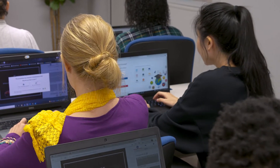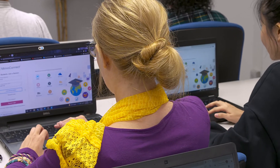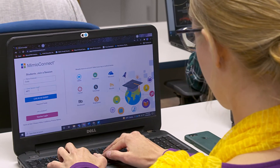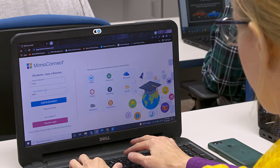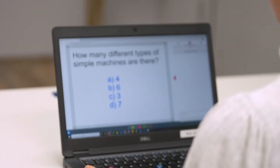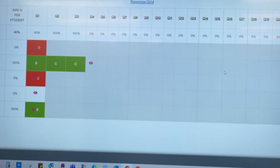The Mimeo Connect Blended Learning Platform provides teachers with the tools they need to encourage active and engaged learning, transforming the educational experience. With easy-to-use collaboration and class management tools, teachers can ensure students are on task and focused for lessons being presented.